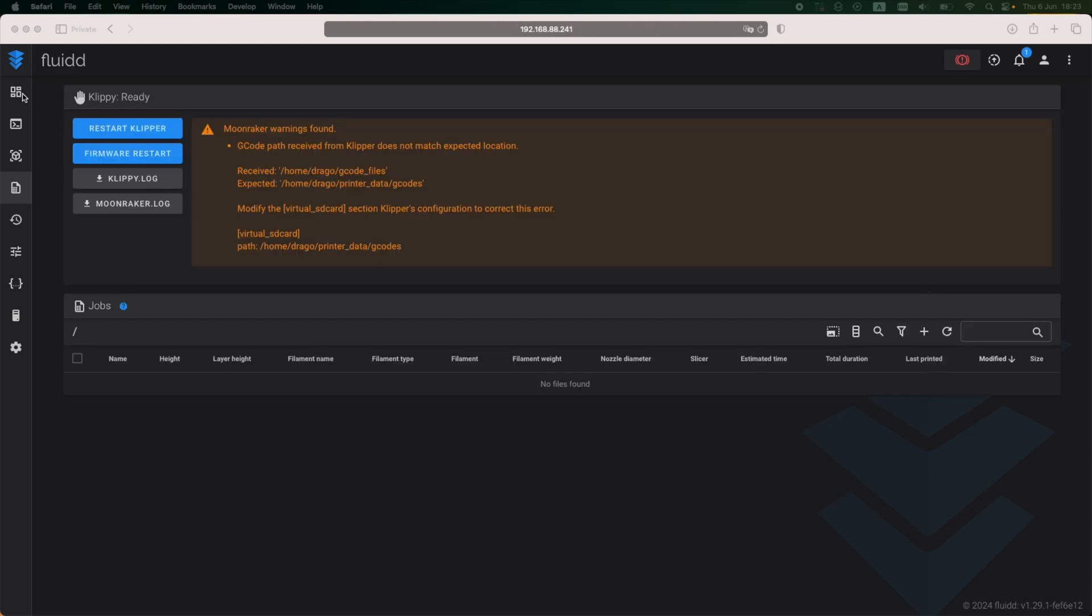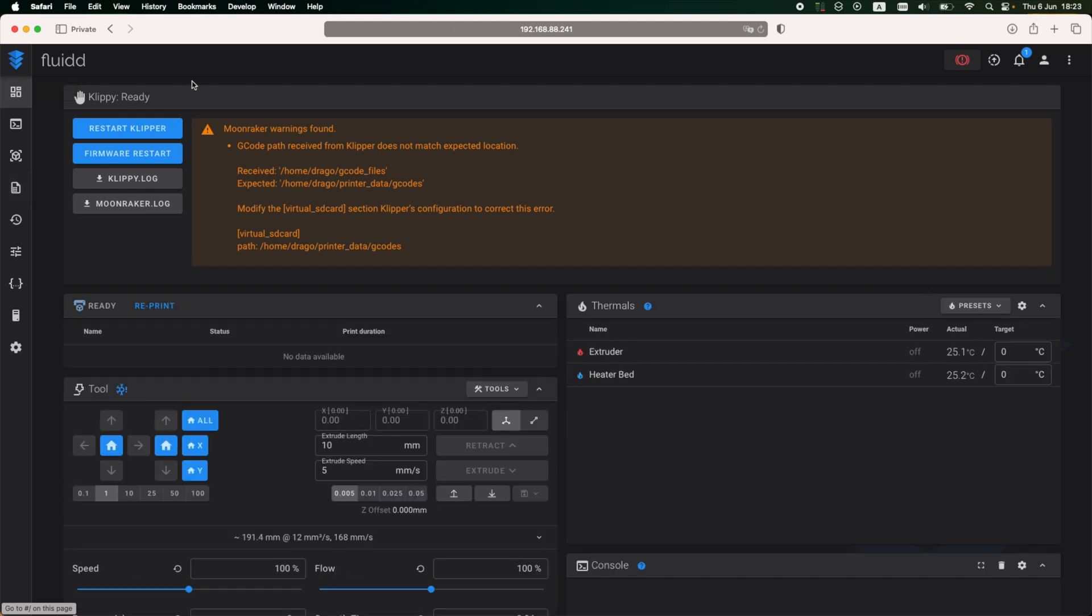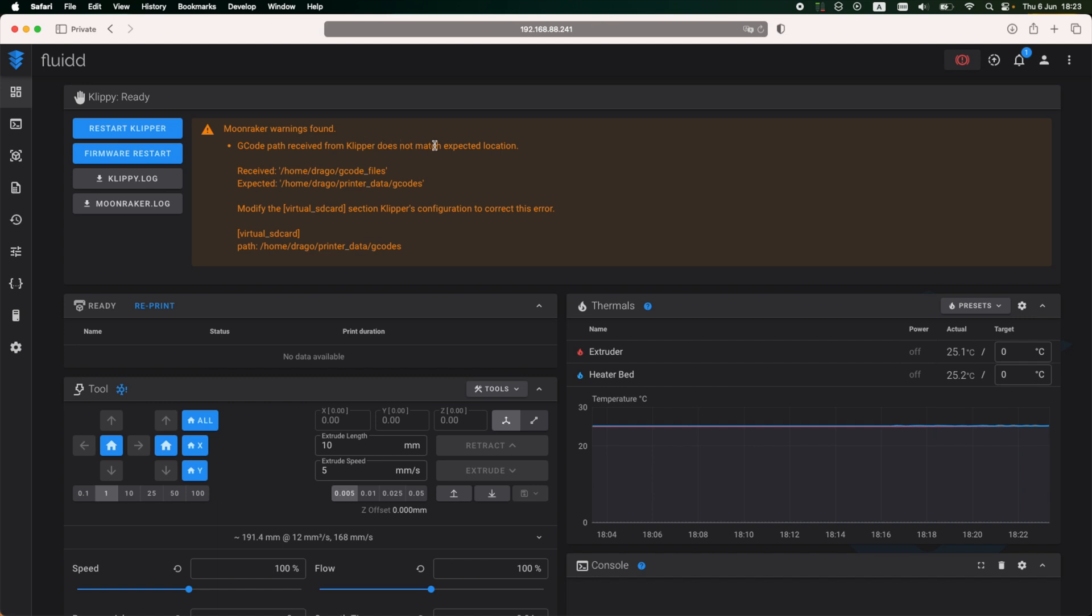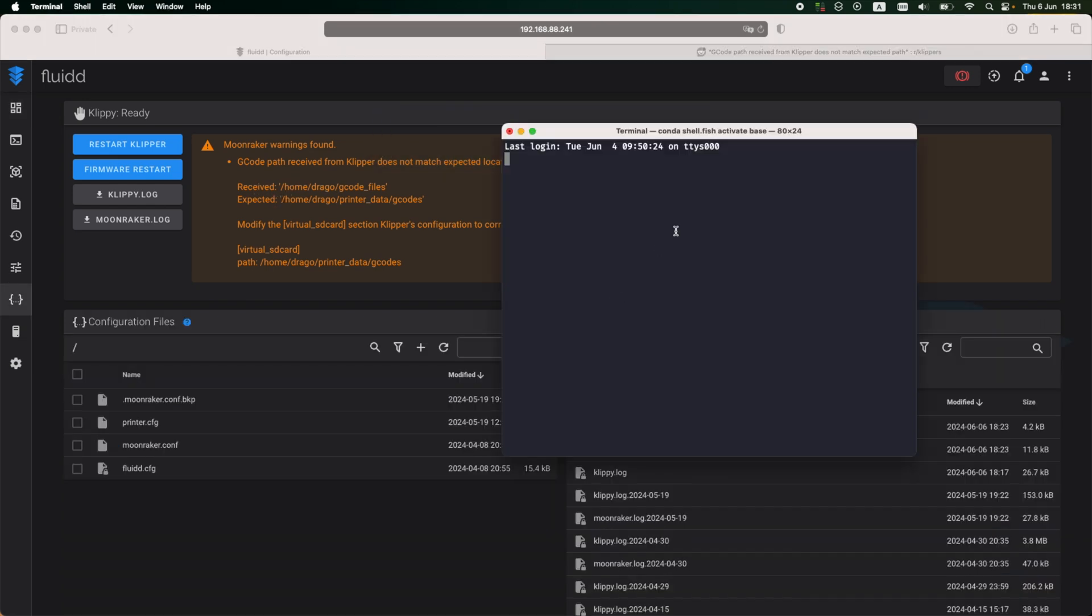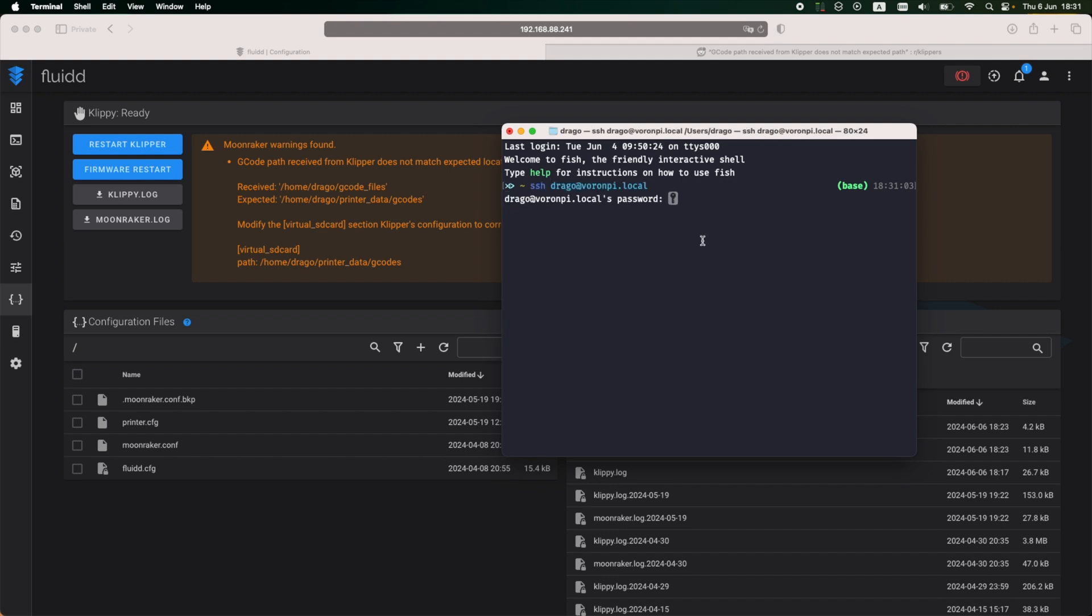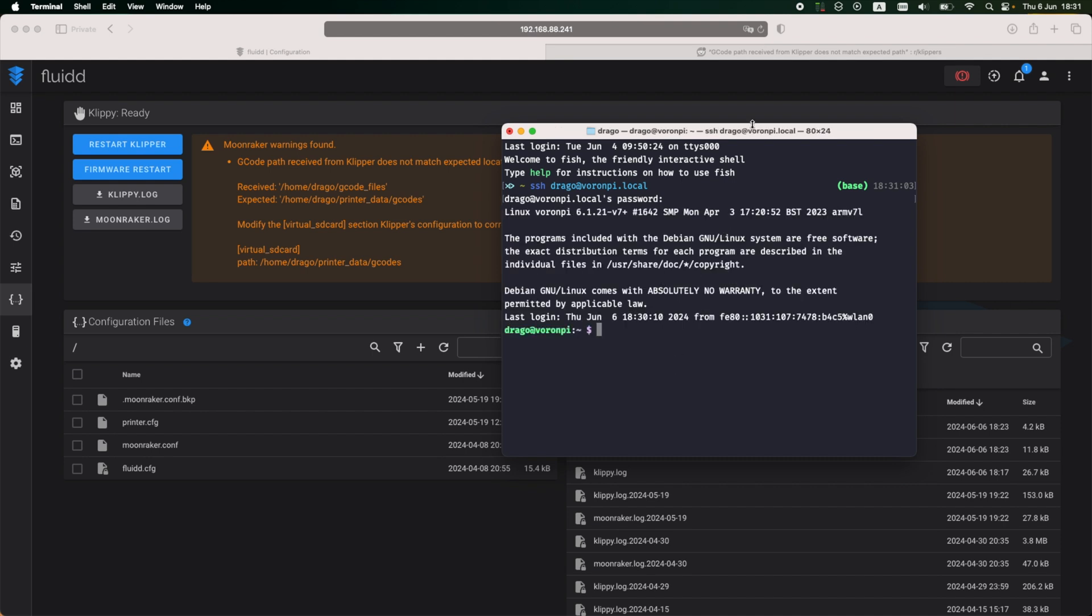Alright, so continuing with the software configuration for the Voron 2.4. After firing up the web interface, I noticed a few warnings that I need to take care of. In order to fix them, I need to connect to the printer using SSH, and I found this fix on Reddit that should work to remove these warnings.